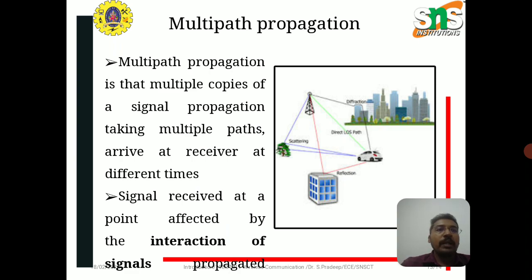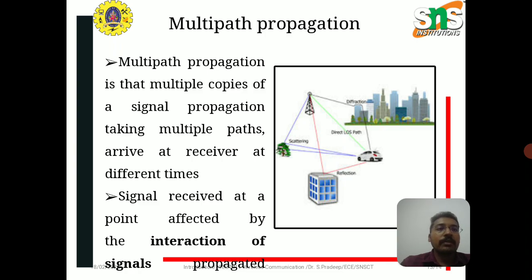Multipath propagation is when multiple copies of a signal, taking multiple paths, arrive at the receiver at different times. The signal received at a point is affected by the interaction of these multiple propagated signals — this is multipath propagation.